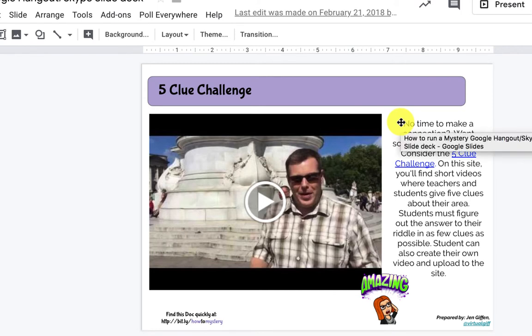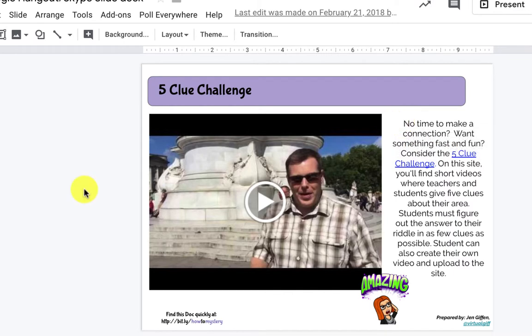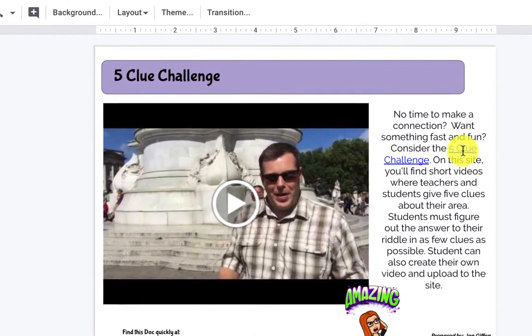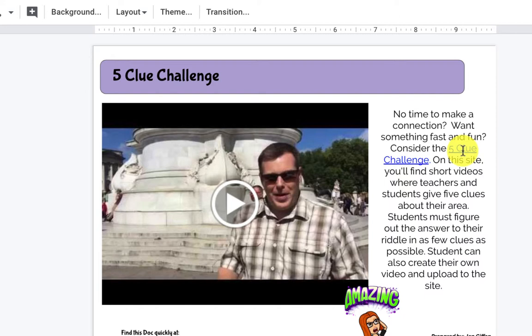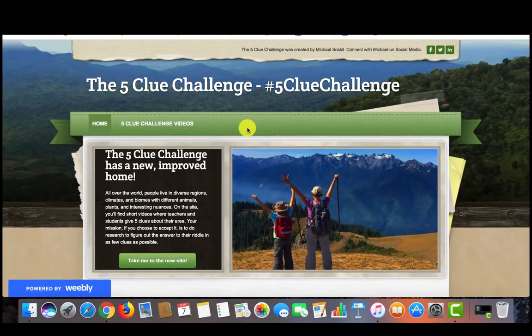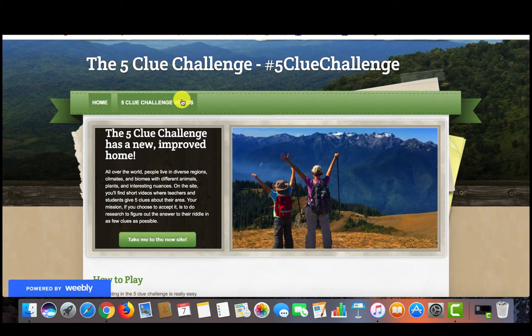Also embedded on slide eight of our Mystery Hangouts resource is the Five Clue Challenge website, where there are multiple videos that other educators and students have posted from around the world. If you move over to the middle of the screen where it says Five Clue Challenge and click on the link, you will be brought to this website where there are Five Clue Challenge videos for you and your students to explore.